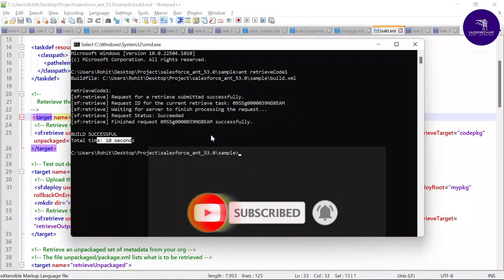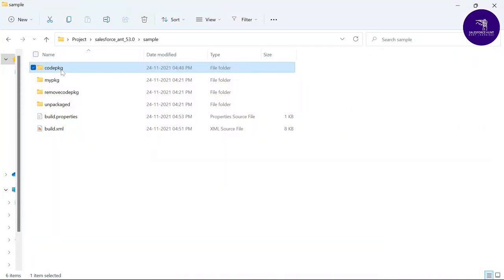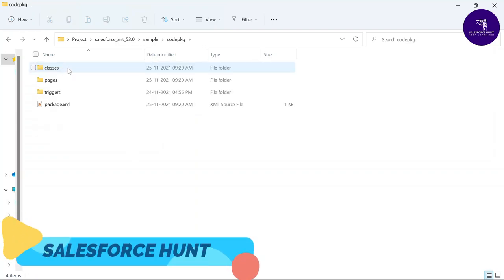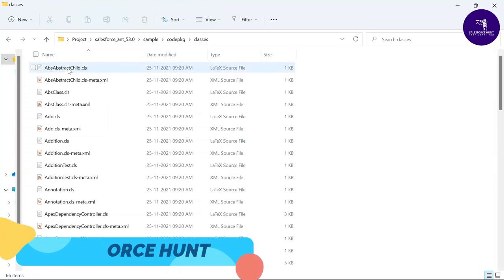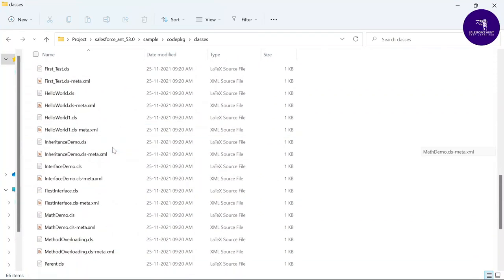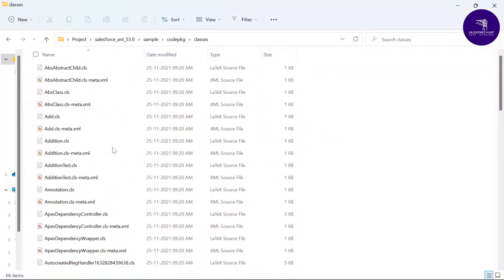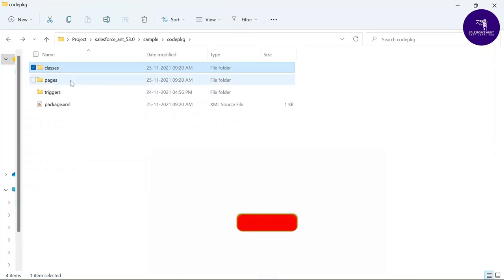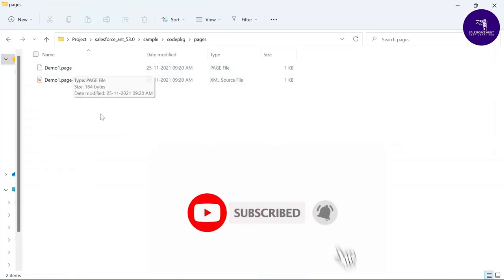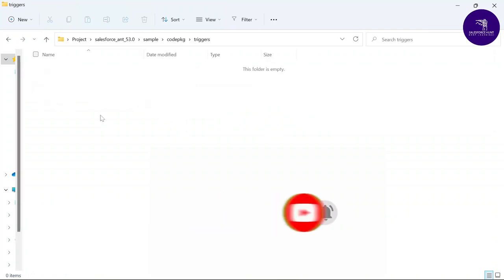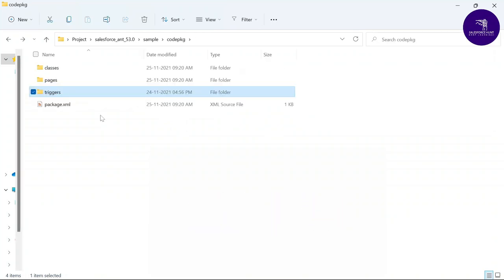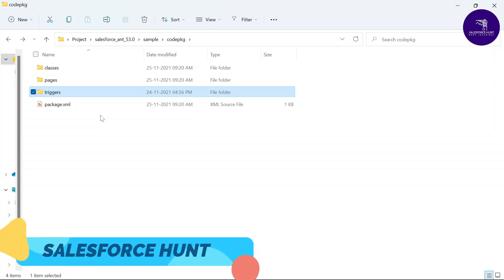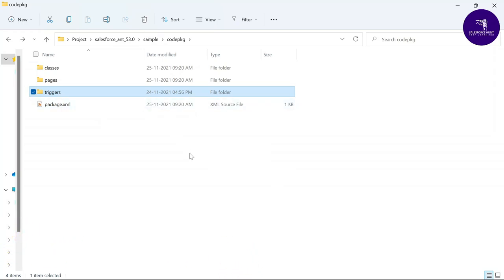After retrieval, check the codepkg folder. You can now see all your Apex Classes for your particular org, as specified in build.properties. Under the pages folder, you can see 'DemoPage1'. The trigger folder is empty since there are no triggers in my org. This is how you retrieve metadata using the Ant Migration Tool.